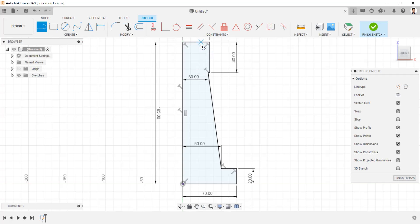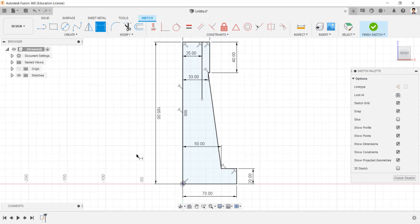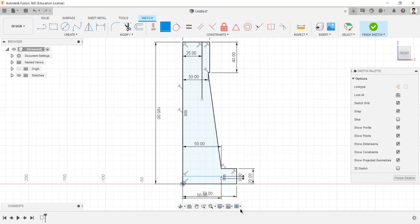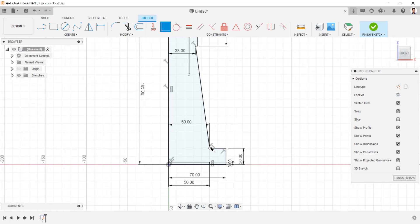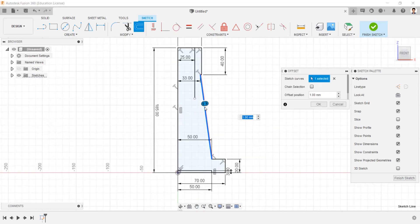Draw a line like this, having distance between these two lines as 25mm. Draw a line of 50mm length and 3mm height like this. Make coincident constraint to this point and line. Create an offset line to this line of minus 10mm.